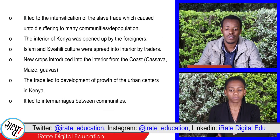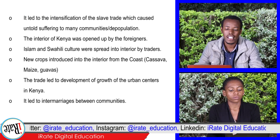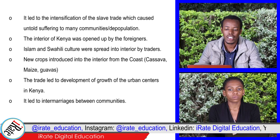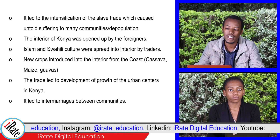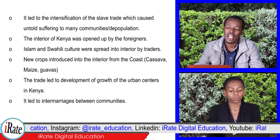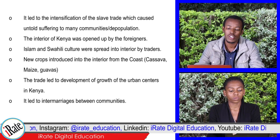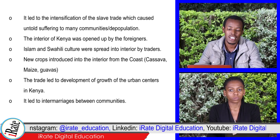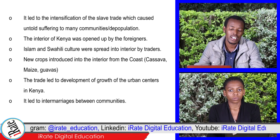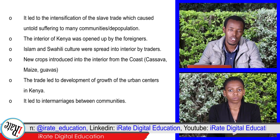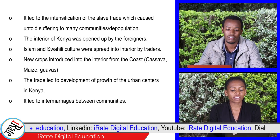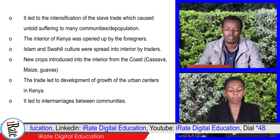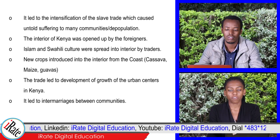5. It led to the intensification of the slave trade, which caused untold suffering to many communities and led to depopulation. 6. The interior of Kenya was opened up by the foreigners.